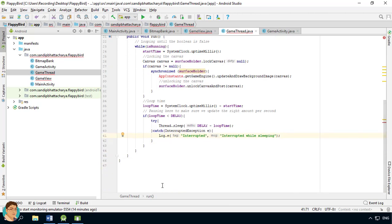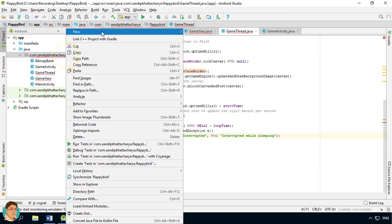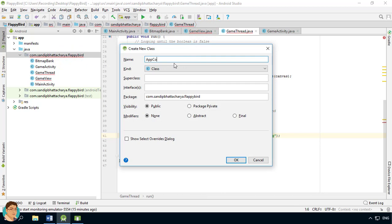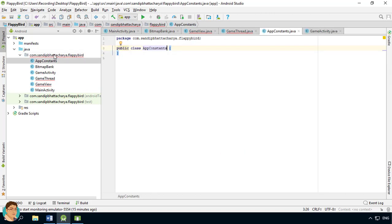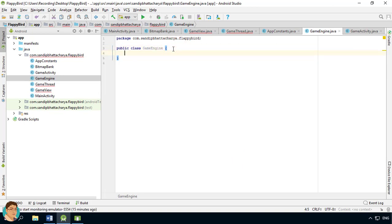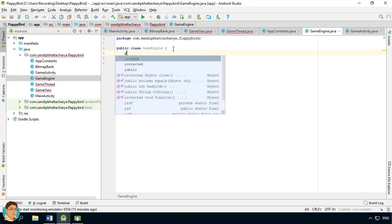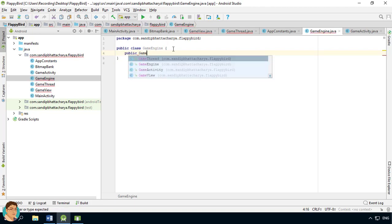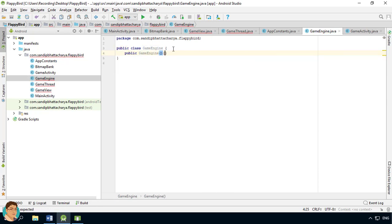As you might have guessed, we will now define our AppConstants and GameEngine classes. Right-click on the package and create these classes quickly: AppConstants, and create the constructor for GameEngine. Next, I will show you how to create the background image class for a side-scrolling animation. See you there.